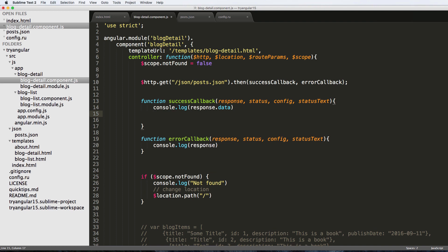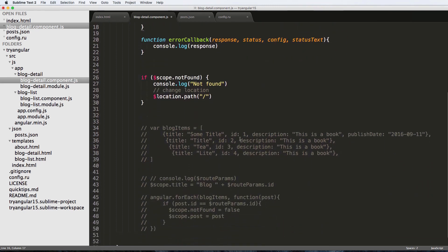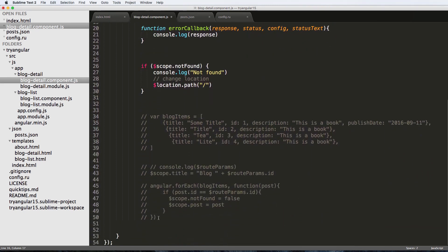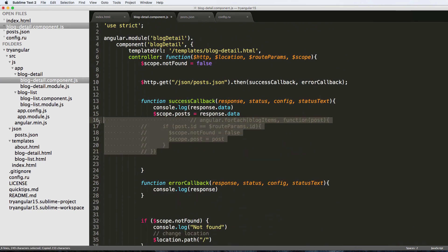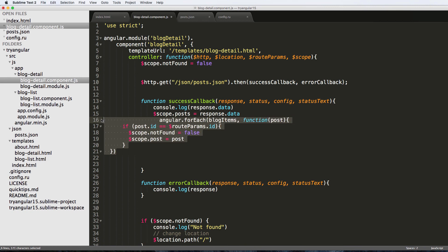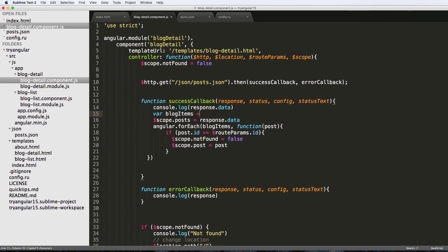In our component, we can now say scope.posts equals response.data and iterate through those items with the Angular for loop. We named it blogItems, so we'll say var blogItems equals response.data, and posts is the same.